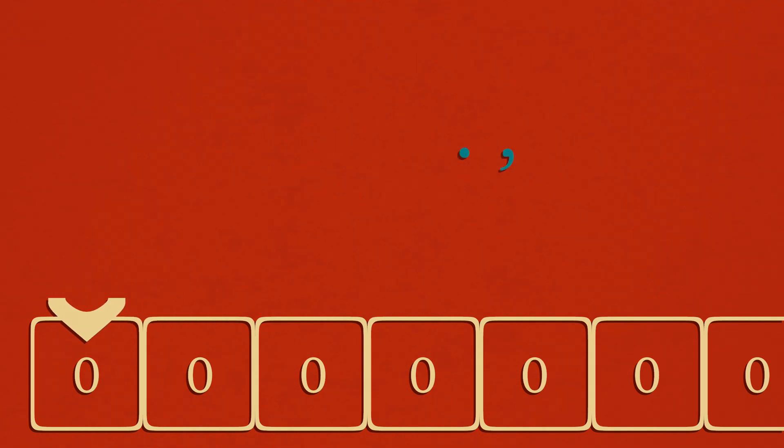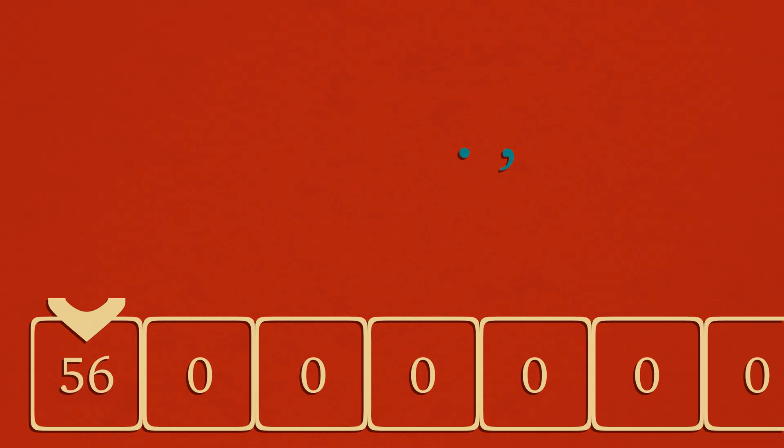The greater than and less than signs move the pointer one space either forward or backward. The period command is the print function, and outputs the value of the current cell in the form of an ASCII character. So if the cell the pointer is on top of has a value of 100, the print command will then output the ASCII character D.